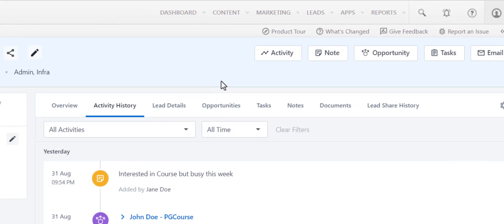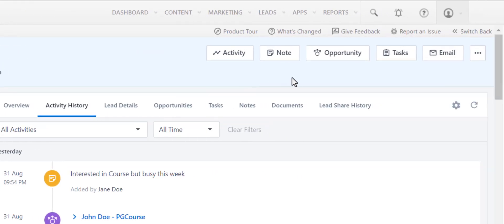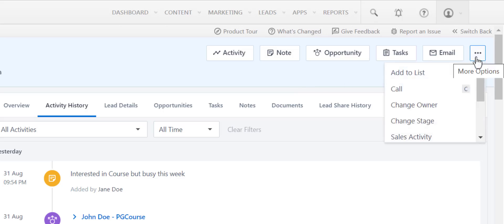You can perform all your lead actions like add activity, add opportunity, and more over here. For more actions, click on this icon.